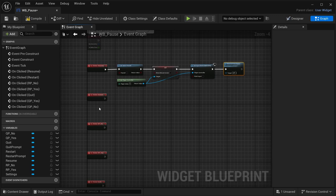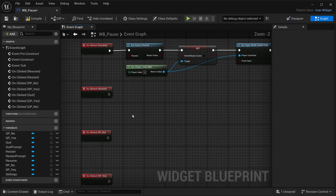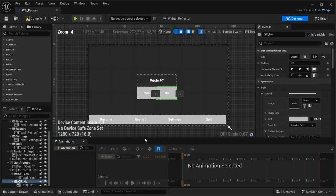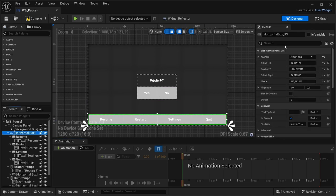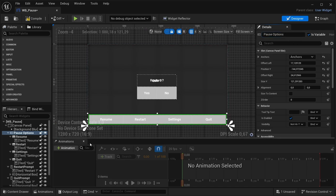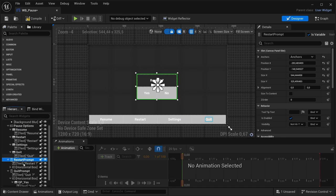Before setting up the restart button logic, go back to the designer and rename the horizontal box containing the main buttons to 'Pause Options', then enable 'Is Variable' on it. Make sure all the other prompt widgets also have 'Is Variable' enabled. Compile and save, then head back to the graph.